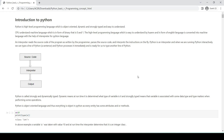This high-level programming language is converted into machine language with the help of an interpreter. In the case of Python, an interpreter reads the source code written by the programmer, parses the source code, and interprets the instructions on the go.